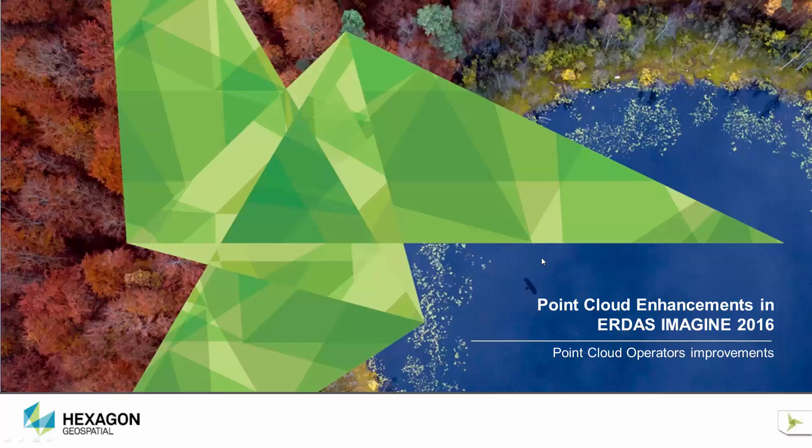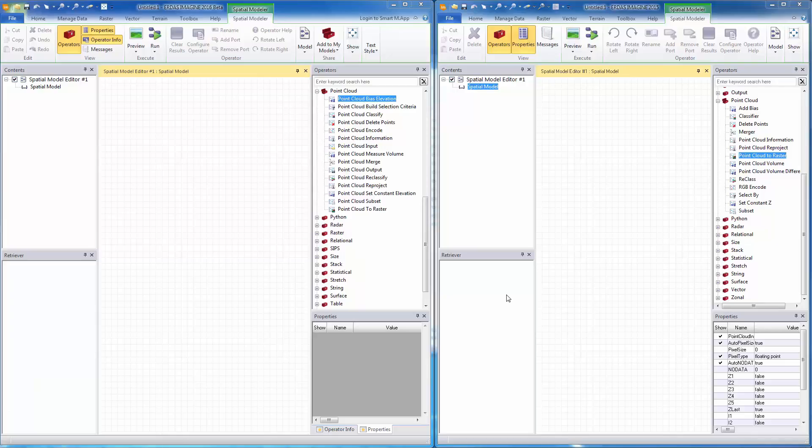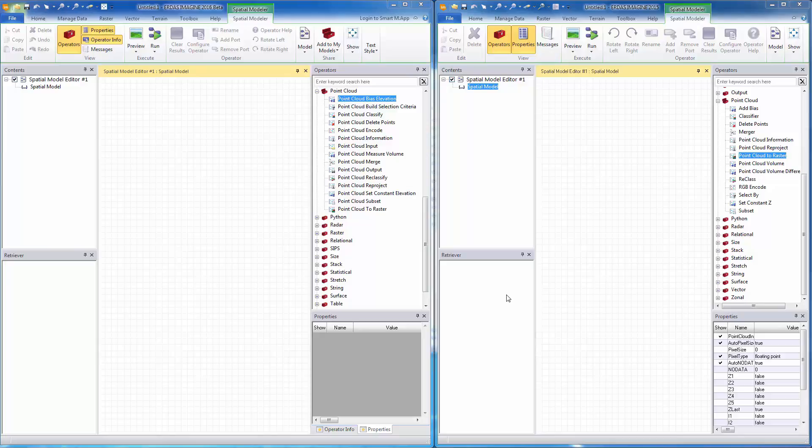To make it easier to compare the operators in Imagine 2016 and 2015, I have launched both of them side by side. 2016 is on the left, 2015 is on the right. As you can see from the names of the operators, the names have slightly changed between 2015 and 2016, but it's still intuitive enough to recognize which operator has become what.